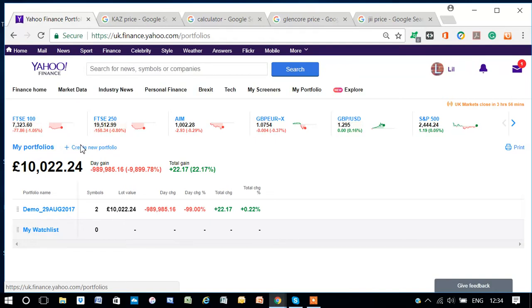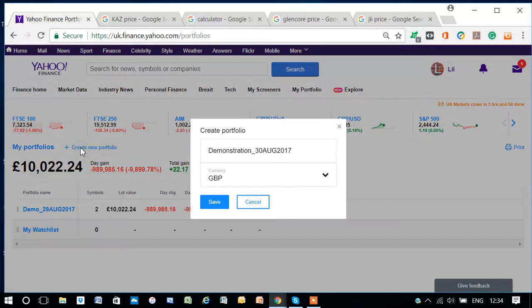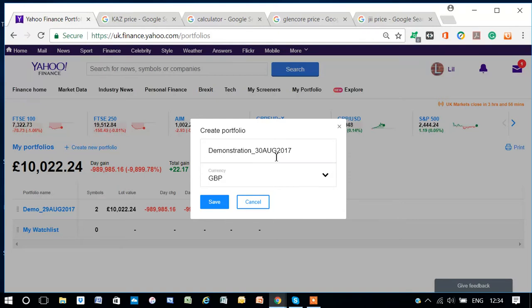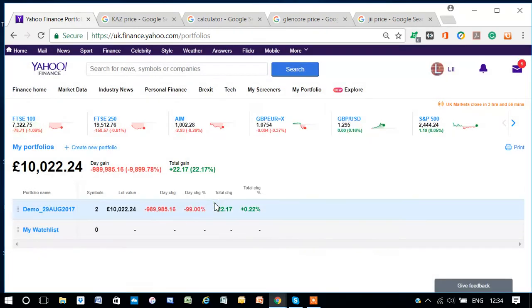Okay, it has not appeared. Let's do it again. Okay, I've clicked on Create Portfolio. The title has come up again, and the currency is GBP, Great British Pounds. Save.